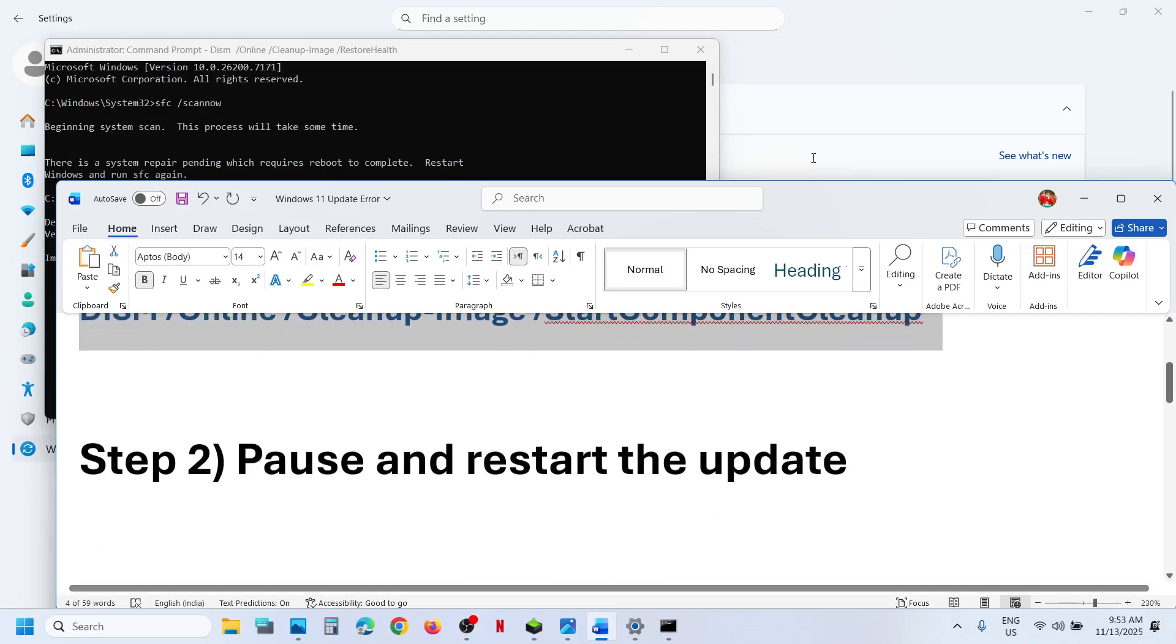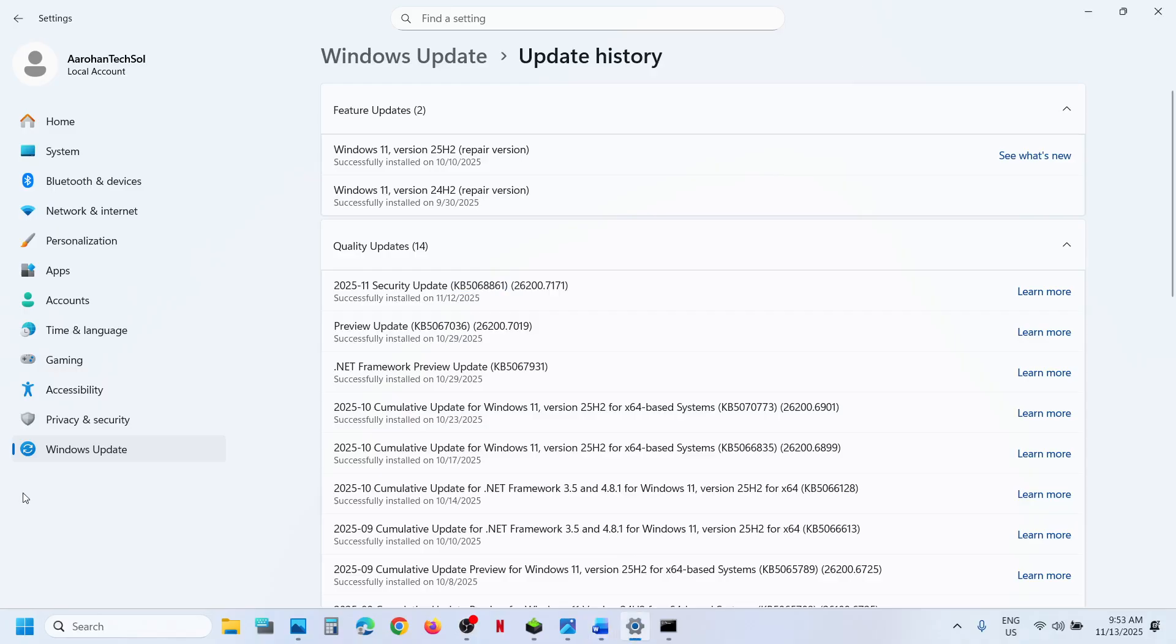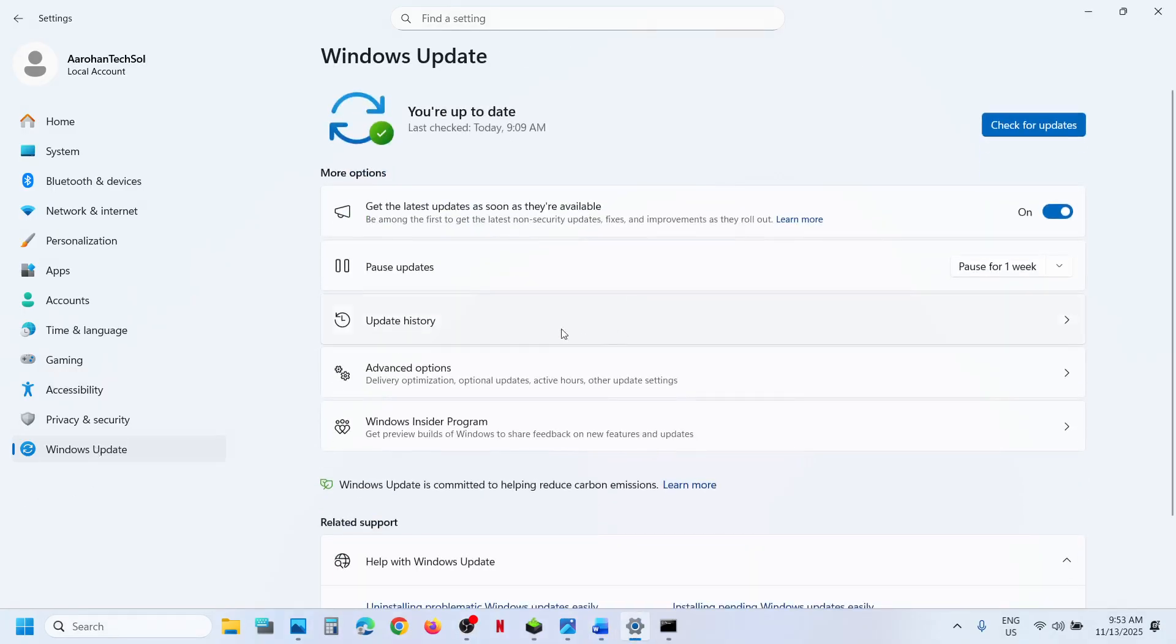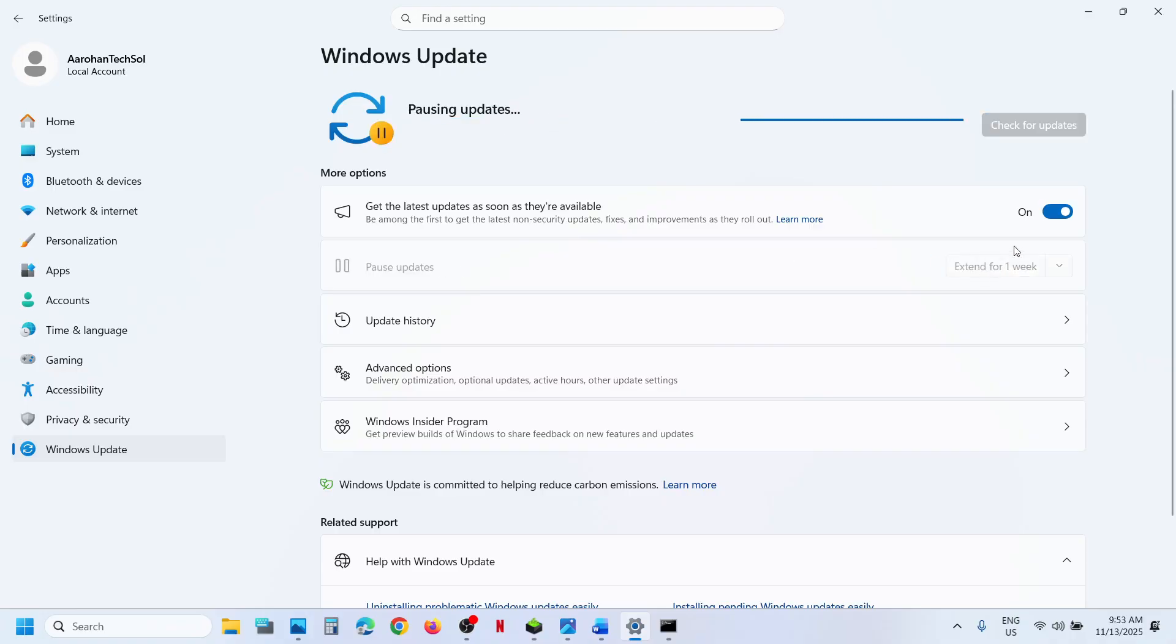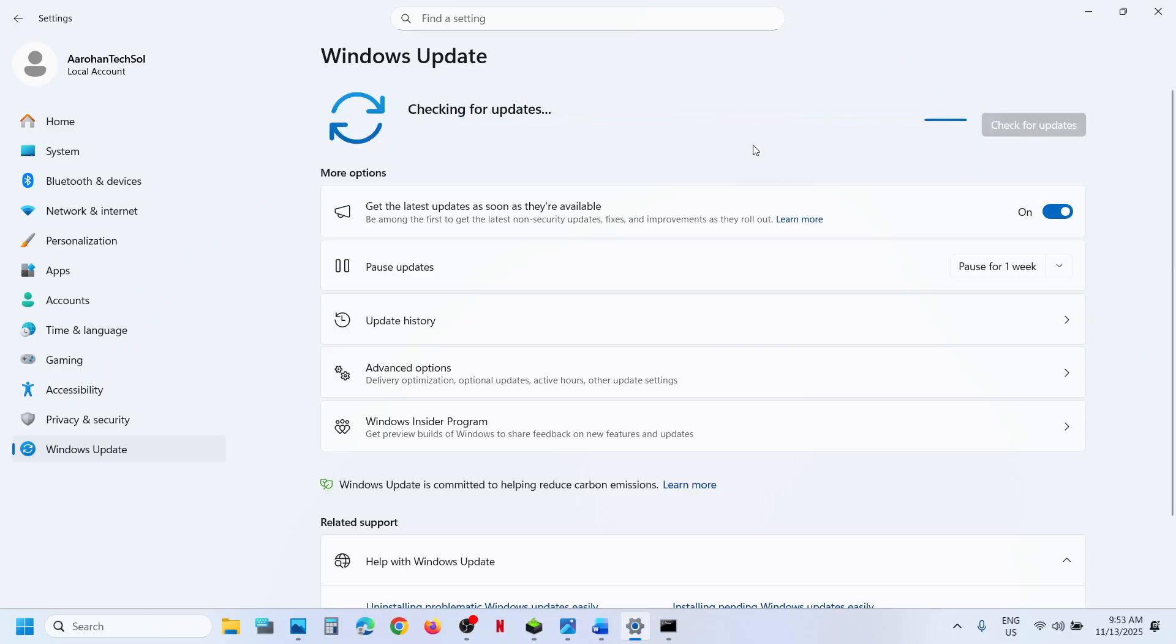Still not working? Pause and restart the update. For this, go to Windows Update in Windows Settings. Over here you can see Pause option. Hit Pause over here, and once paused, click on Resume Updates and check.